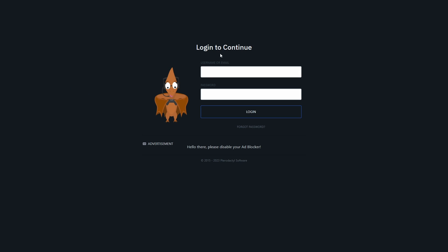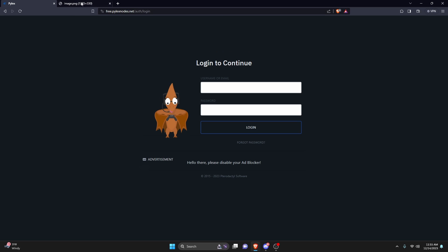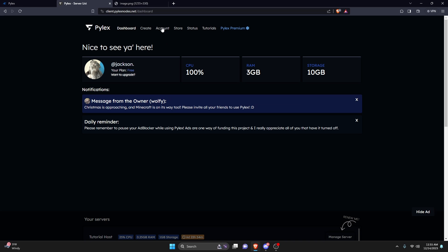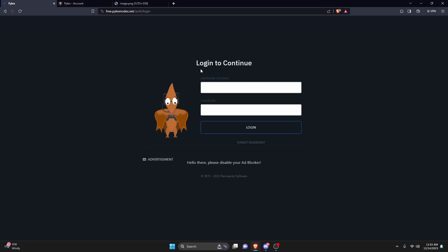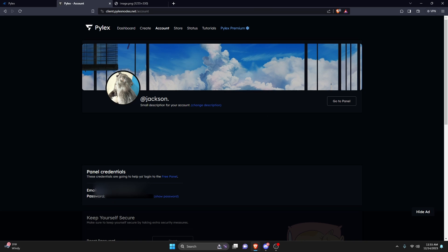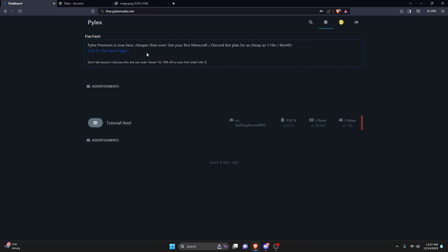Log in with the account information from before. Go back to the Pilex dashboard, go to the Account section, and you'll notice there's an email and a password provided there — it'll be blurred out in the video. Go ahead and sign in to the panel with that email and password.